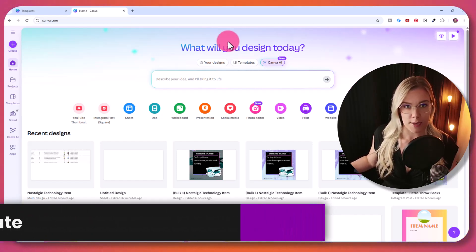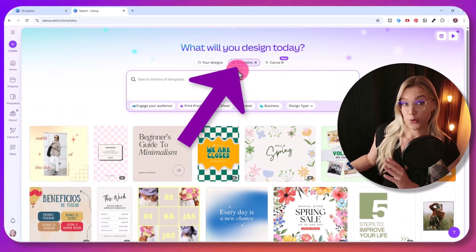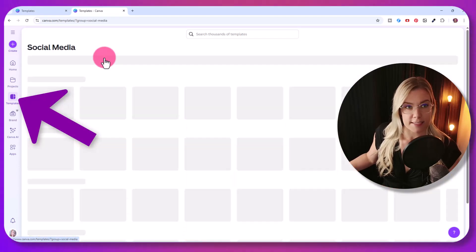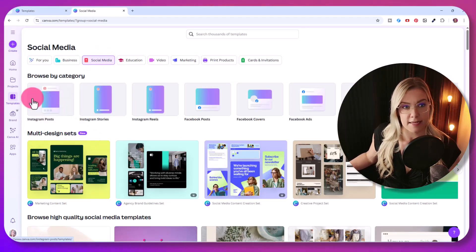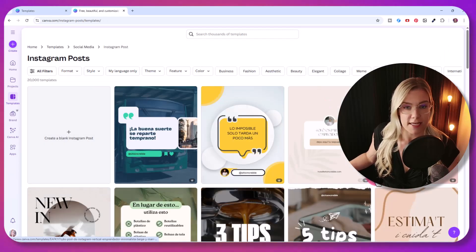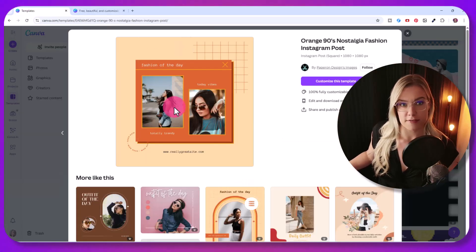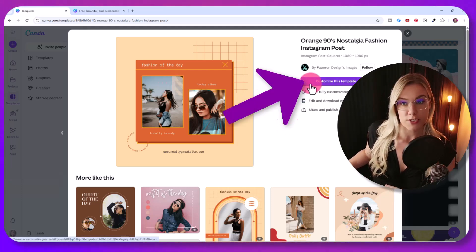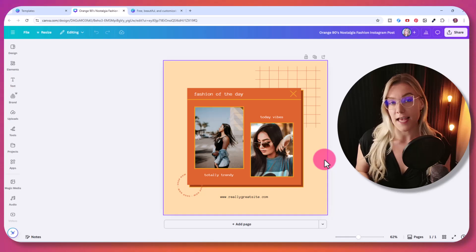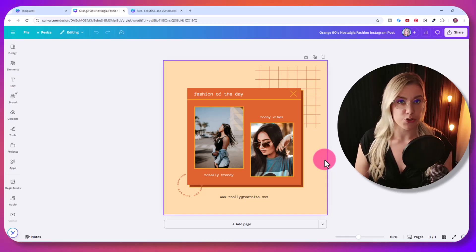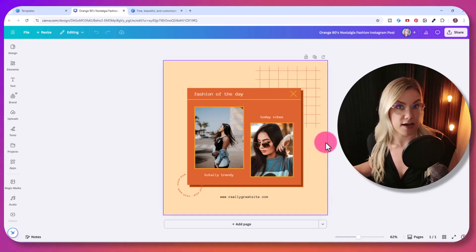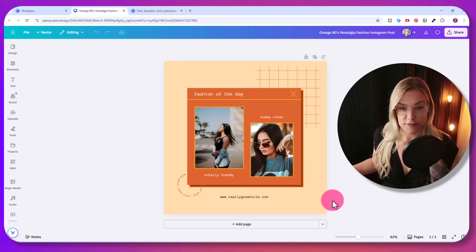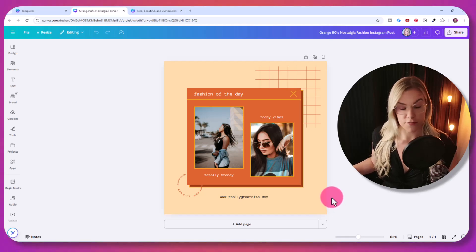The first thing we want to do is create a template, and then we're going to use the bulk create afterwards. If you already have a template you want to use, just skip ahead to the bulk create part — you can look at the chapters in the description. Once we open up Canva, we're going to click on templates. You can click on social media, and let's say you want to do an Instagram post — just find one that you like. For this example, I want to do an Instagram page related to nostalgia and retro technology.